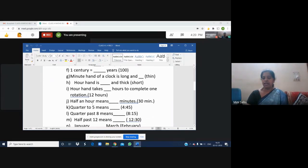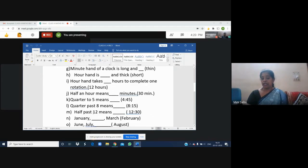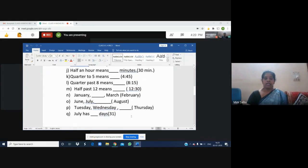Half an hour means 30 minutes. Quarter to 5 means 4:45 — that is 15 minutes before 5 o'clock. Quarter past 8 means 8:15 — that is 15 minutes after 8 o'clock. Half past 12 represents 30 minutes after 12 o'clock, so the time is 12:30.